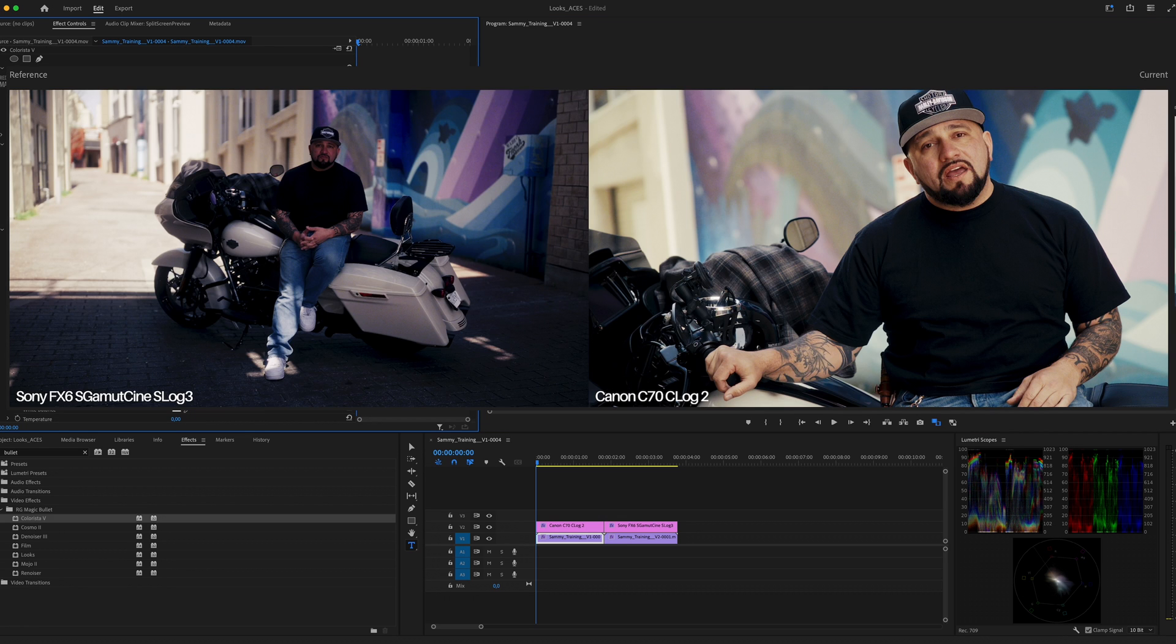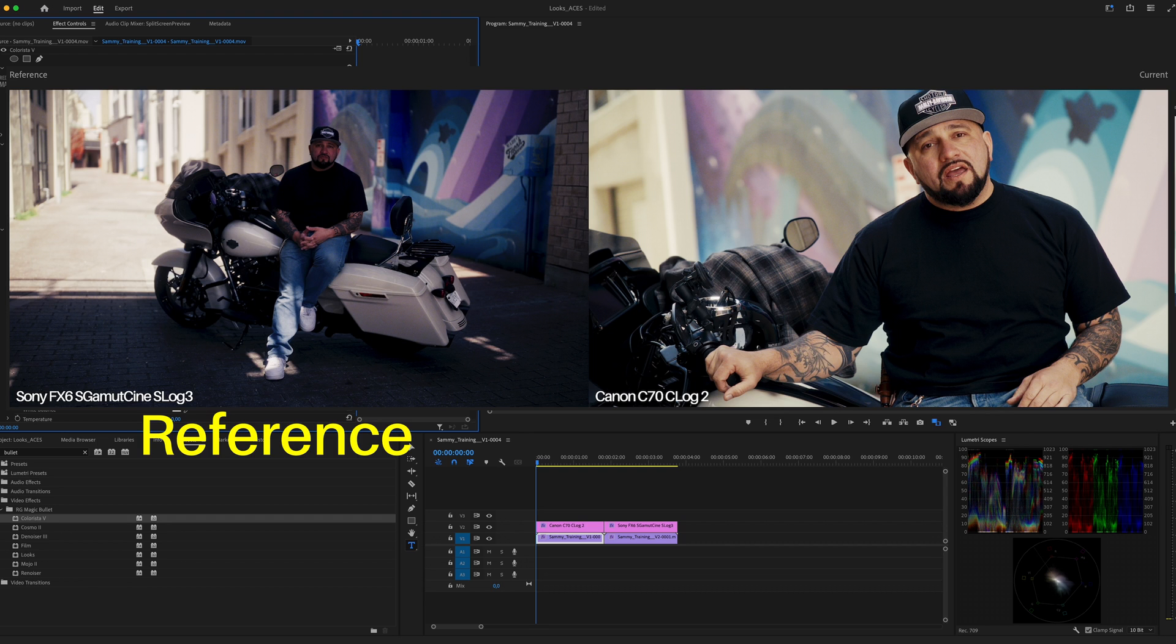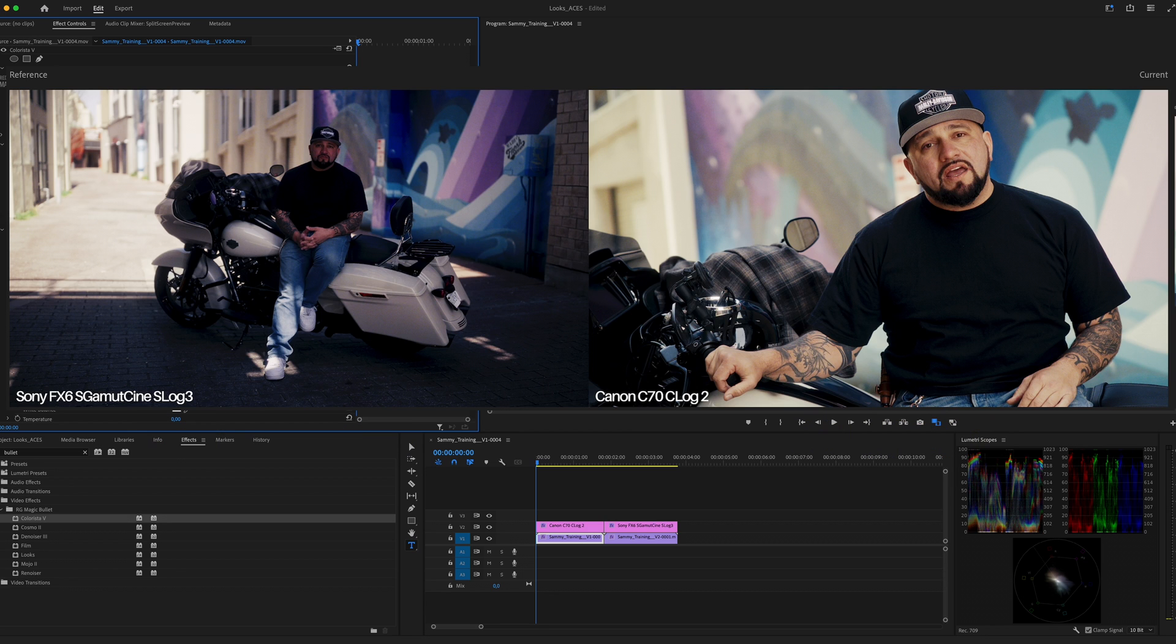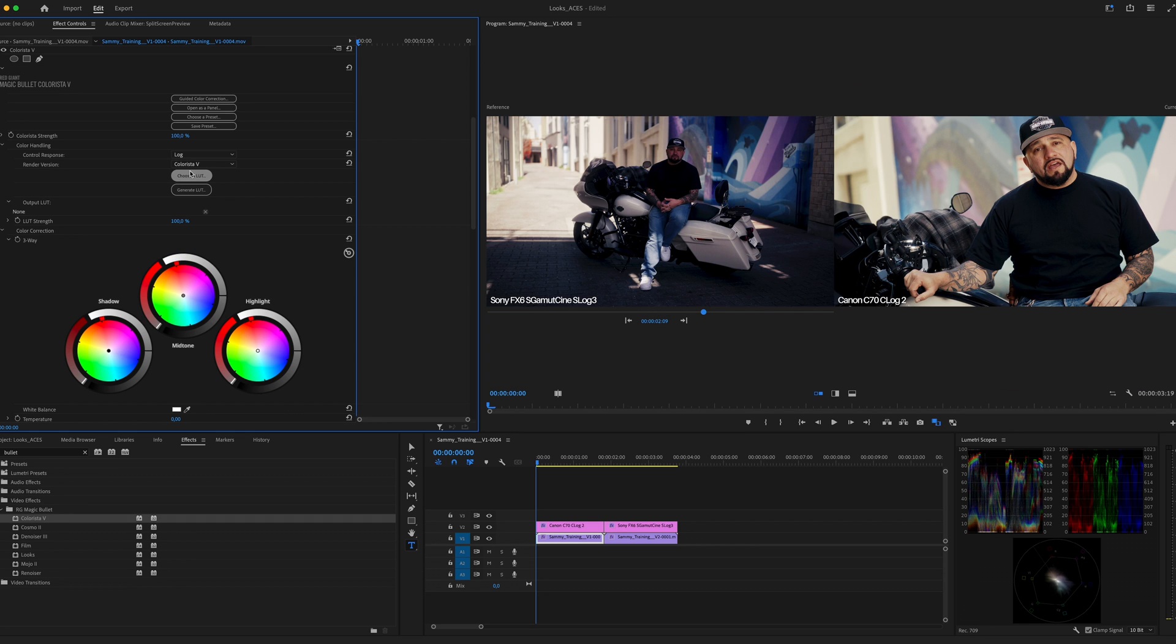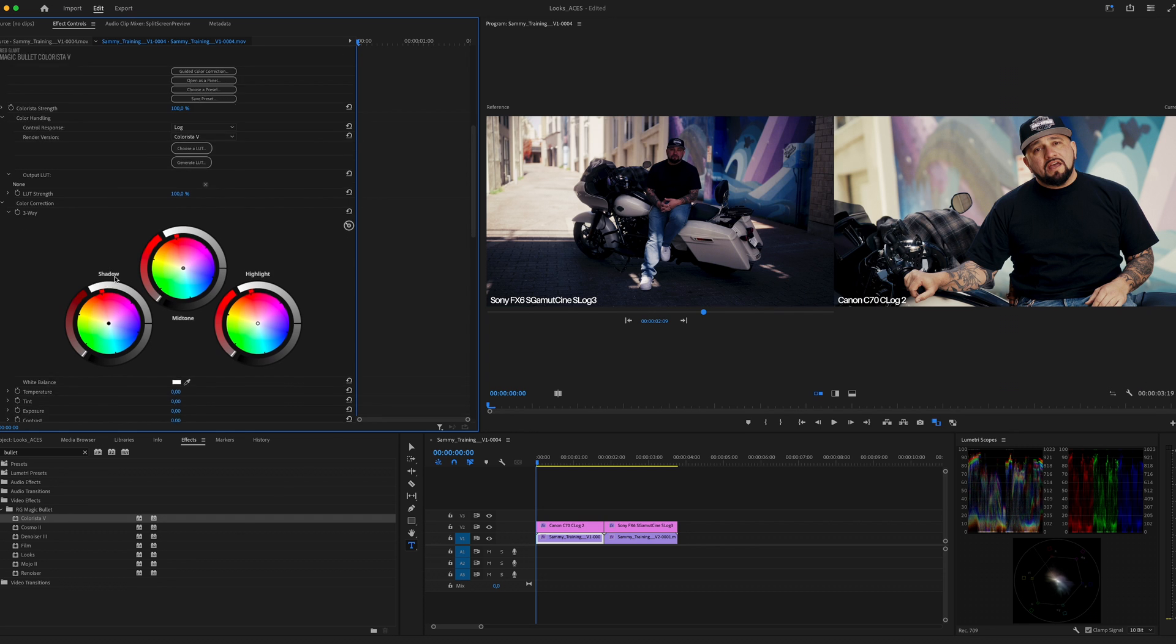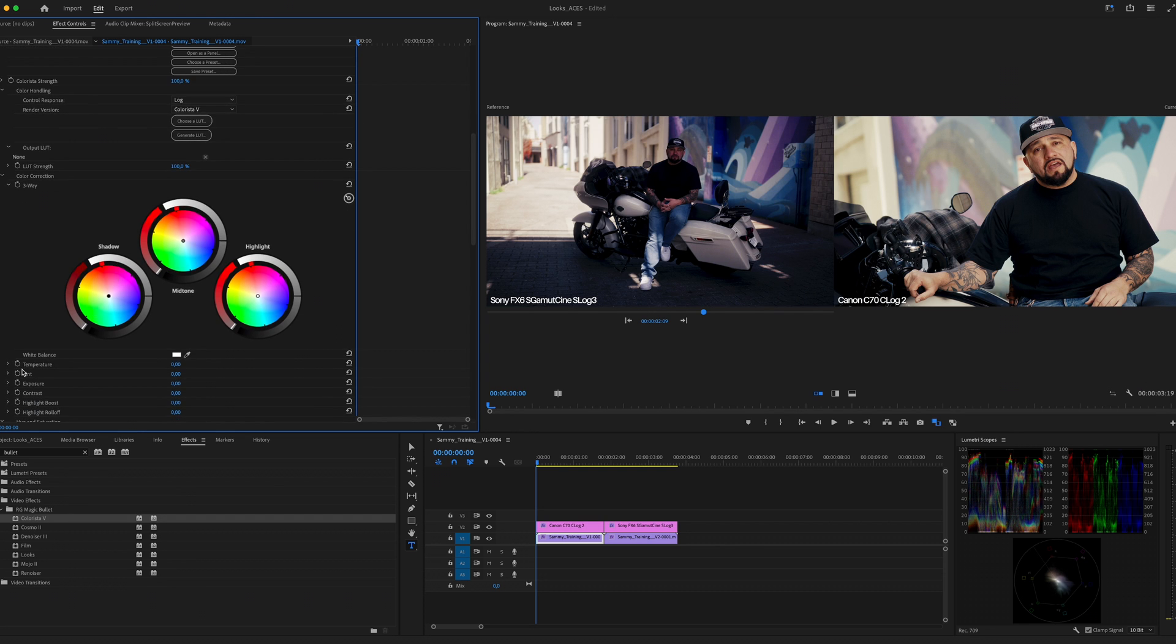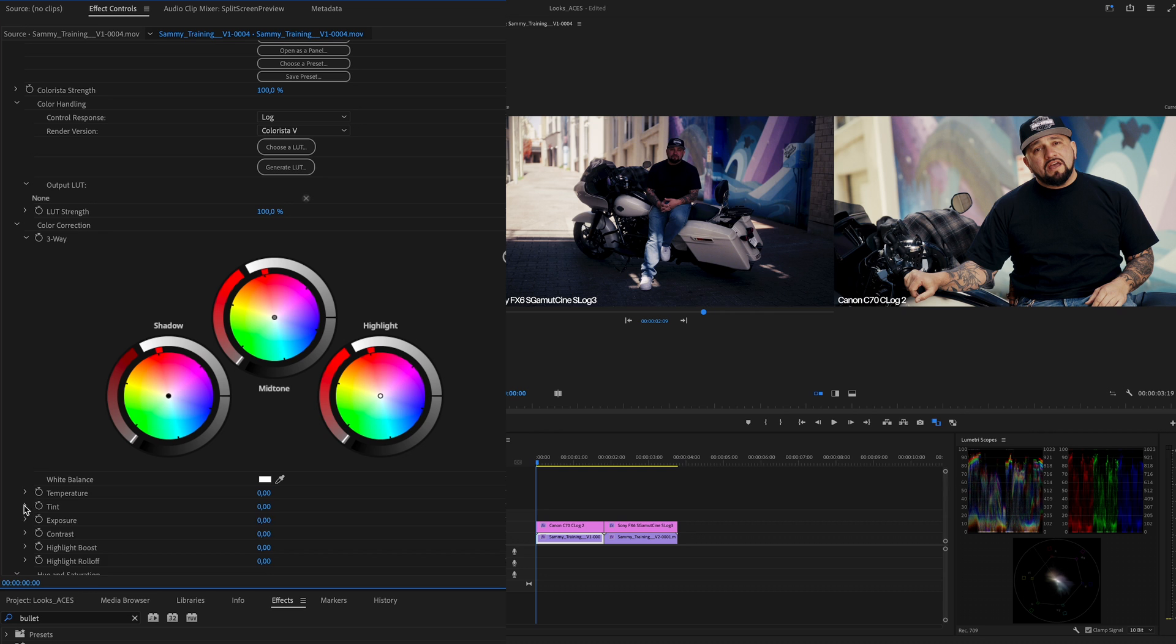This can easily be fixed by using Colorista. I'm using Colorista to match my first clip to the second clip. I'll drag and drop Colorista right before Looks and we can also enable the comparison view. I'm setting the second clip as the reference clip. Now let's set the Colorista control response to LOG and let's quickly analyze the clip. In this reference clip Sammy the subject was in the shadow, while in the clip I am tweaking the sun is shining onto Sammy's face.